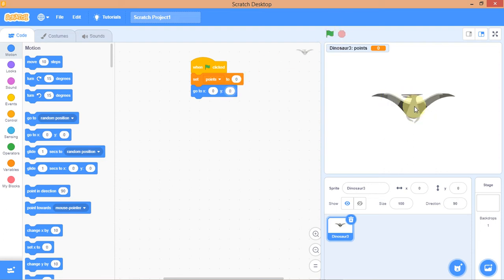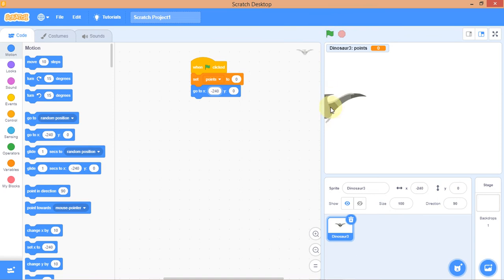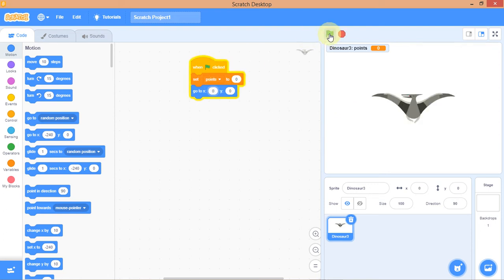At zero, zero this is the origin. If I set X to 240, the sprite goes to the extreme right. If I set X to minus 240, it goes to the extreme left. Let me take it back to zero — I want it at the origin. That's a good one.